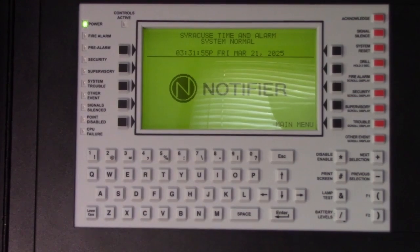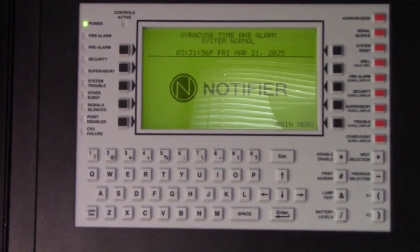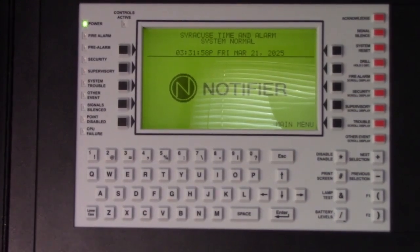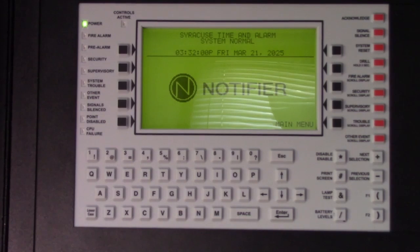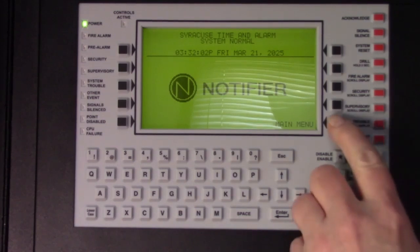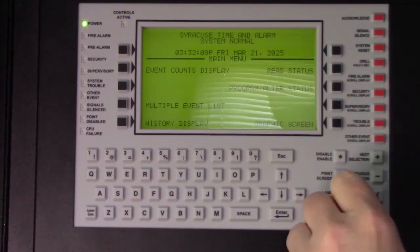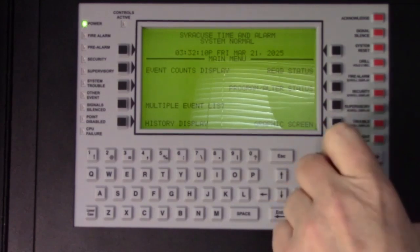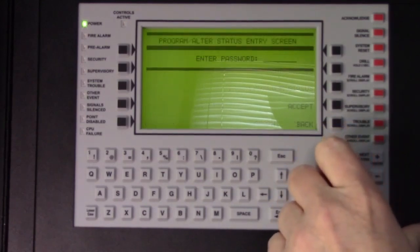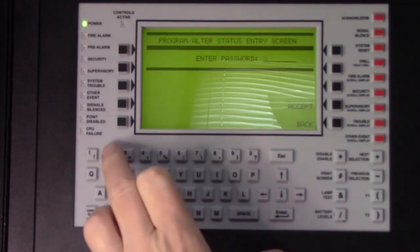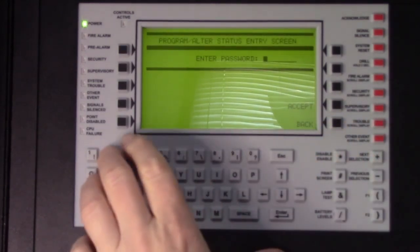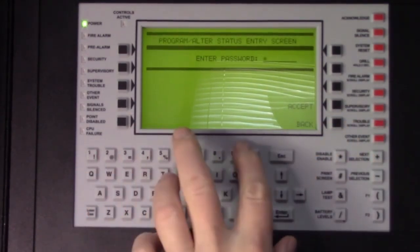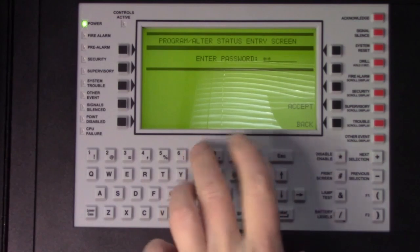In order to connect your laptop to the printer port of a Notifier 3030, it needs to be turned on and set to the correct settings. Start by pressing main menu, then program, alter status, and enter your installer password for your particular system.